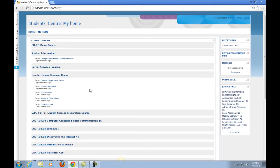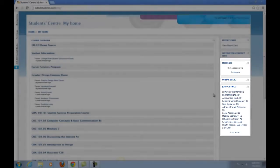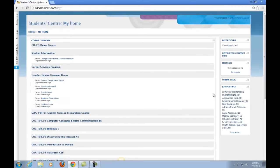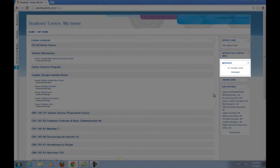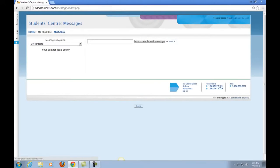You may have also noticed that the blocks have changed in here. You now have access to Messages, Online Users, and Job Postings blocks. If there are any messages sent to you, you will be notified here. By clicking on the word Messages, you will be able to find someone, your instructor perhaps, and send them a message.